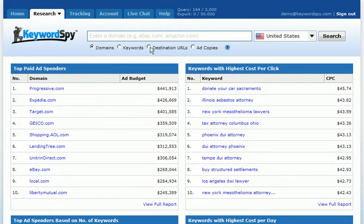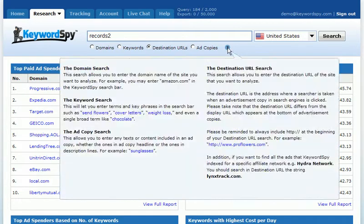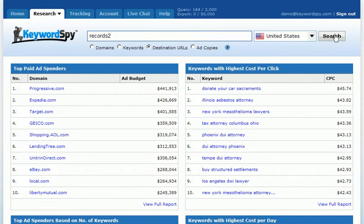We're going to start with the destination URL search. I'll click on destination URLs. In this case, I'm going to start by entering the name of a product. You would already know the name of the product, and you would put it in, select destination URL, select the country, and click search. Keyword SPY is going to return all of the ads that are promoting this product.